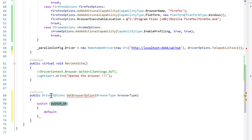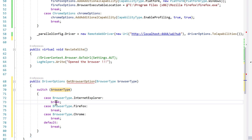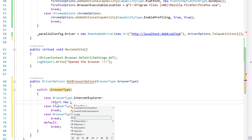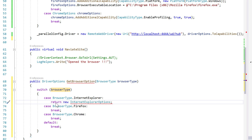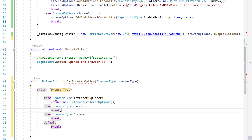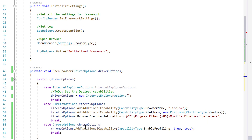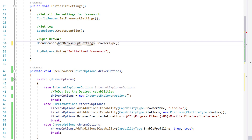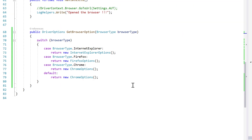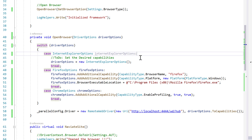I'm going to write a switch statement here on browser type. You can see it brings up the whole case statement. For Internet Explorer, I'm going to return new InternetExplorerOptions — that's all we really need. Similarly I'll add cases for Firefox and Chrome as well. That's it. This get browser options method is the key for getting our browser type, so instead of directly passing the browser type, I'll just call get browser options. Our code is now fully migrated away from desired capabilities.